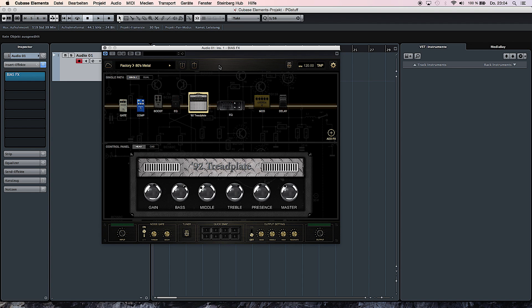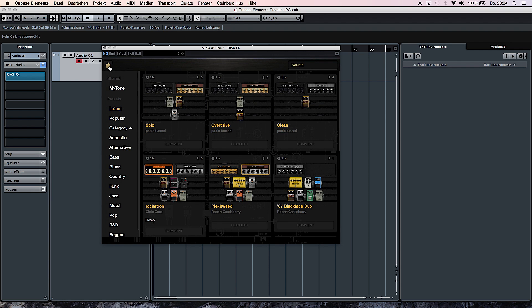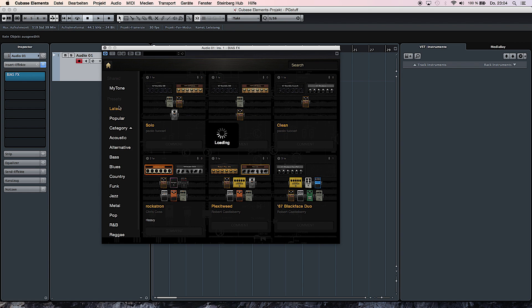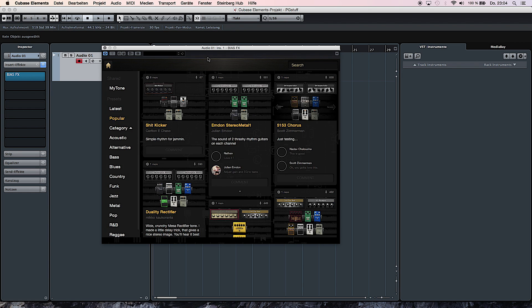If the provided factory presets are not enough for you, you can easily access the tone cloud and here you will find a variety of tones and setups uploaded by other users. You can browse them by the latest or by the popular ones. You can also access one of the categories if you're looking for something specific such as acoustic, alternative, bass and so on.